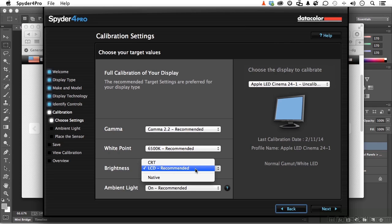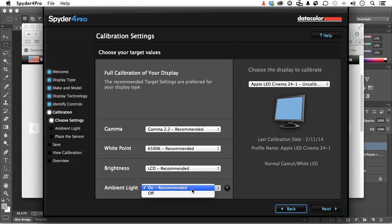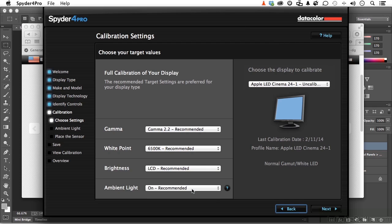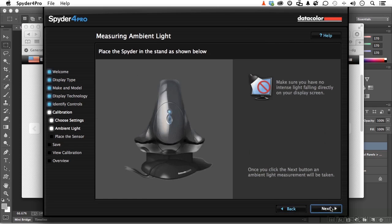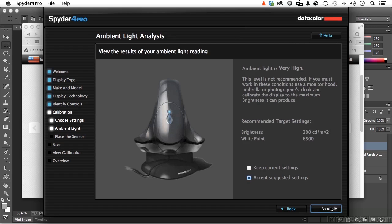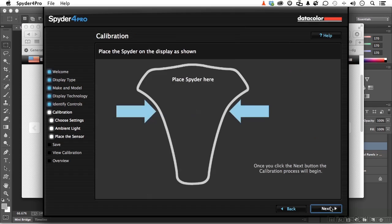On brightness, I'll take that to LCD recommended and turn on the ambient light option. This is a feature specific to this Spyder — it has an electric eye on it. Clicking Next, it analyzes the light in the room and shows your white point and brightness, asking whether you'd like to accept what it sees for ambient light or keep your current settings. If I click Next again, this is where you physically place the Spyder on the screen — hang it over the top. It takes about 15 minutes to go through the process.